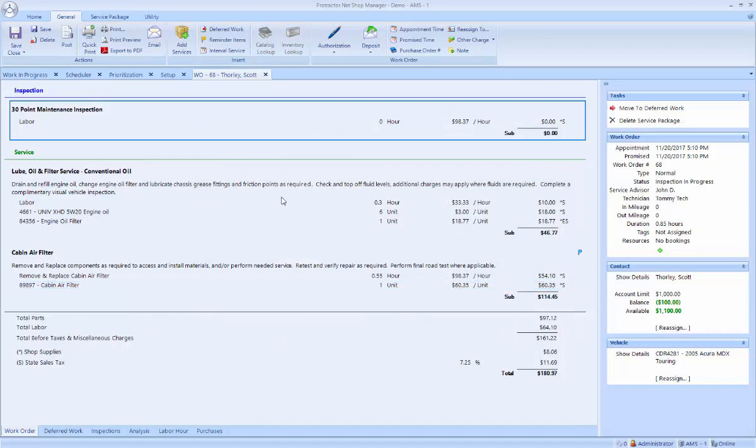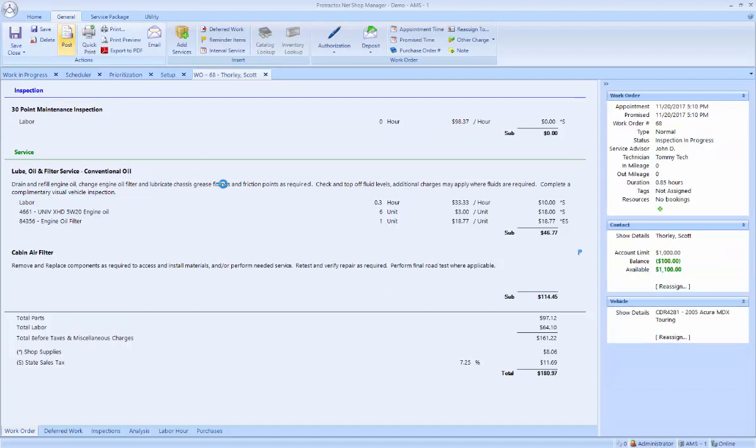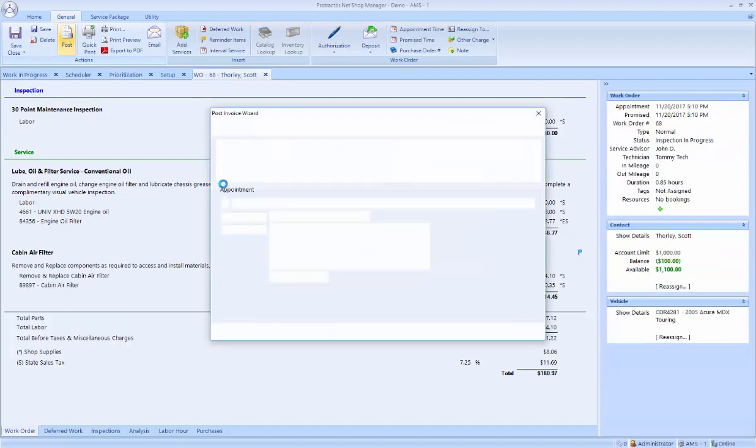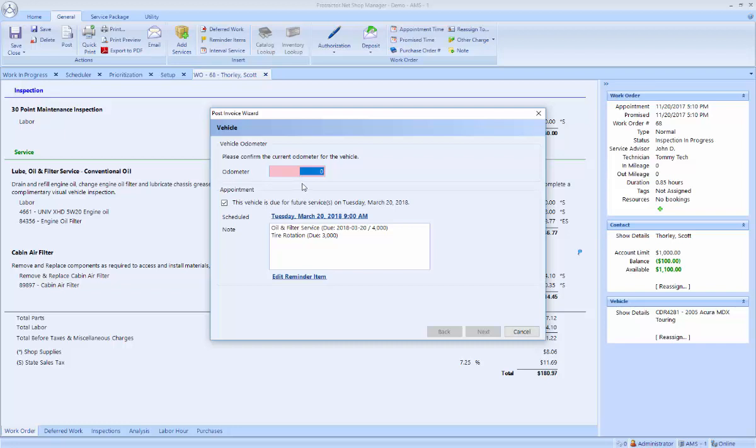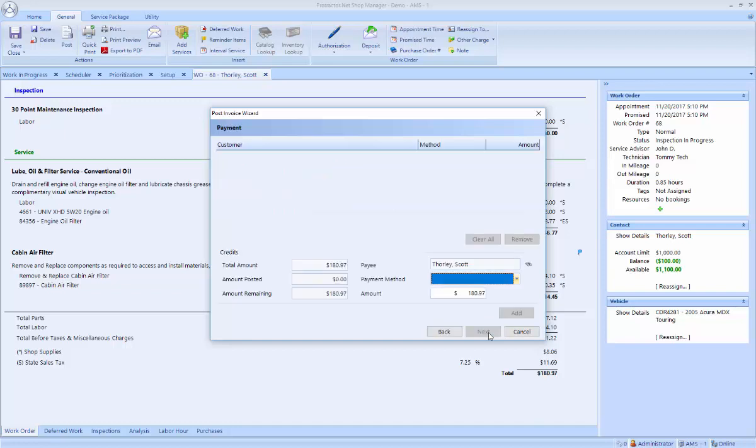Now the work order has been completed. We can go ahead and post this work order. We can enter the mileage. It tells me when this vehicle is due for its next appointment, which I can schedule now or not as you choose. I can pick the payment method.